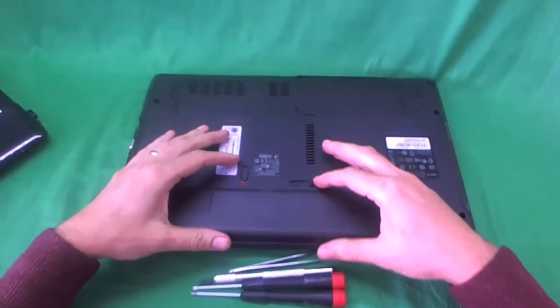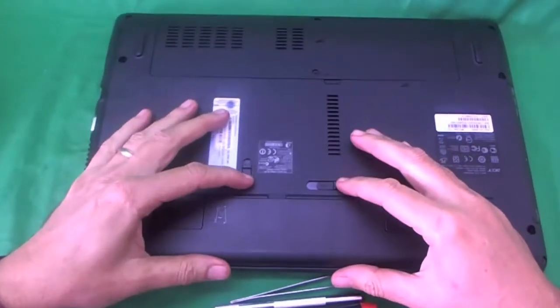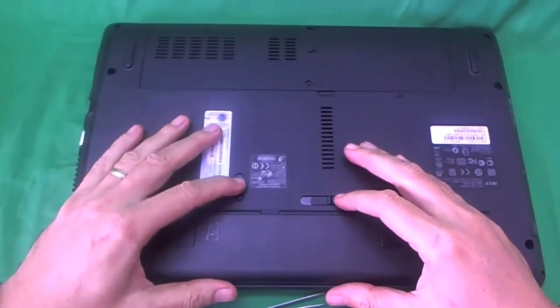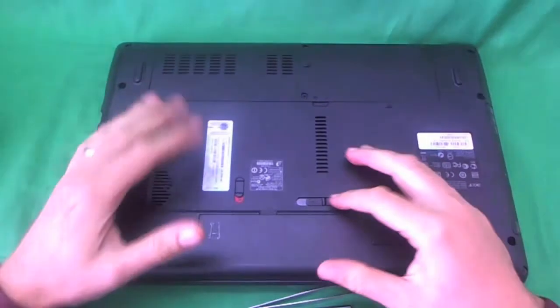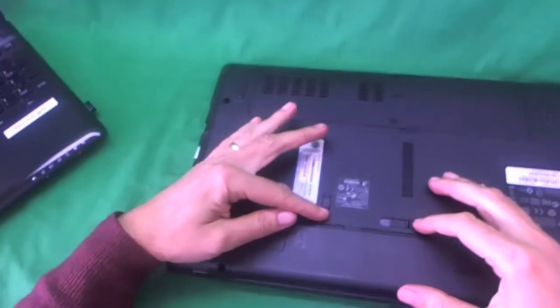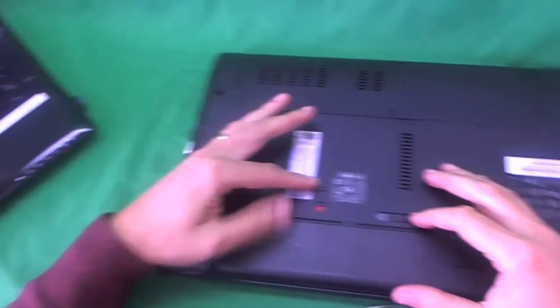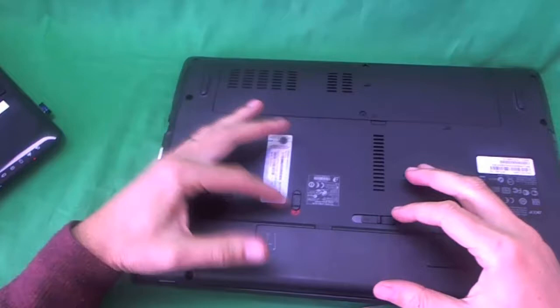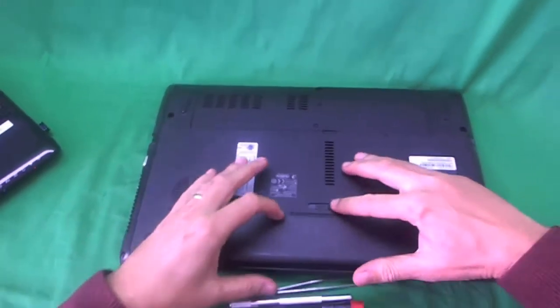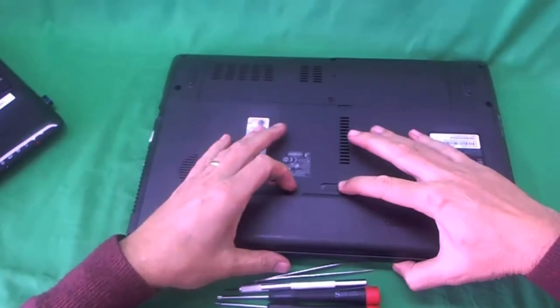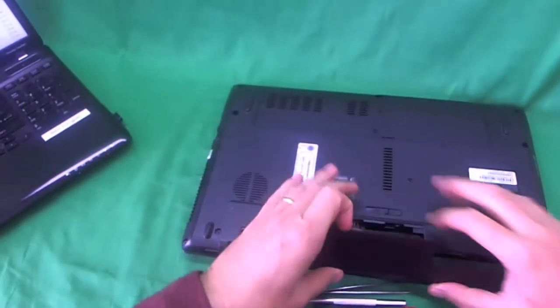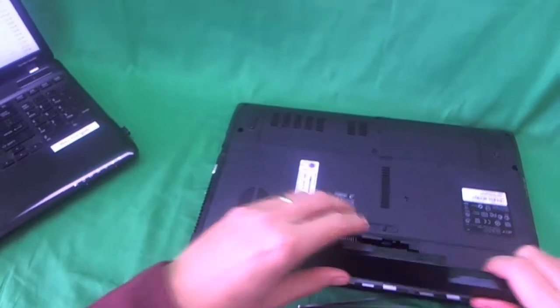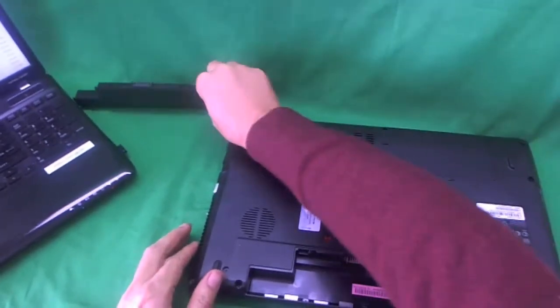To do that, you flip the laptop over and there's two levers that you've got to flip or switch. One is here to unlock the computer where you see the red sign it's unlocked, and the second one here, you slide it to your left and lift up the battery like this and remove the battery.